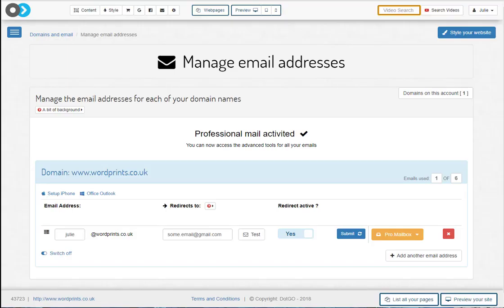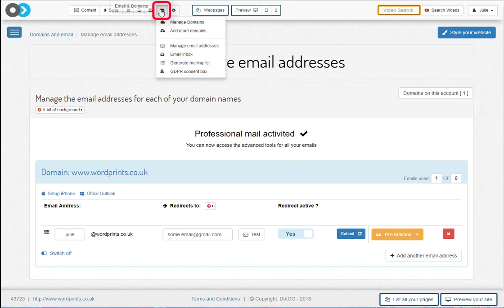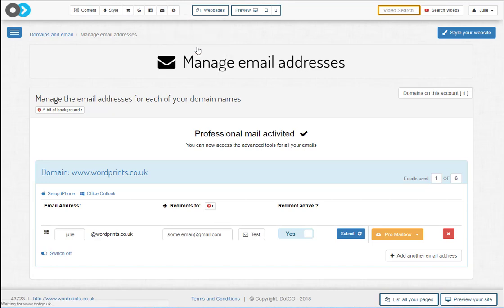This video will show you how easy it is to set up and manage your email addresses. I'm going to show you the great power you now have at your disposal and how you can control your emails like never before. To access your email management service, click the envelope icon and then choose manage email addresses.